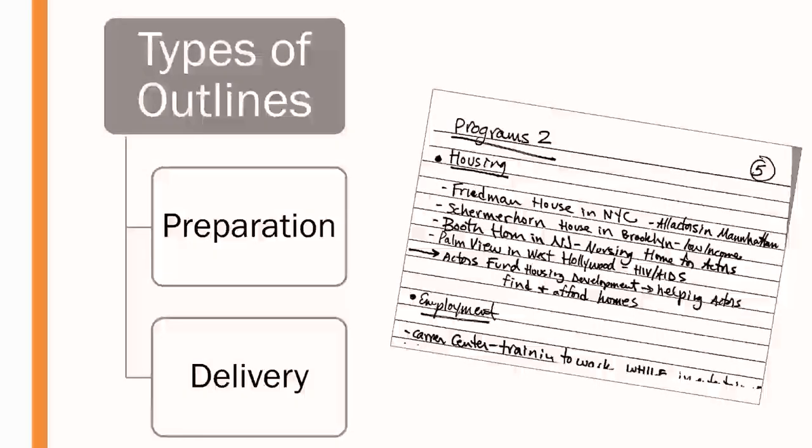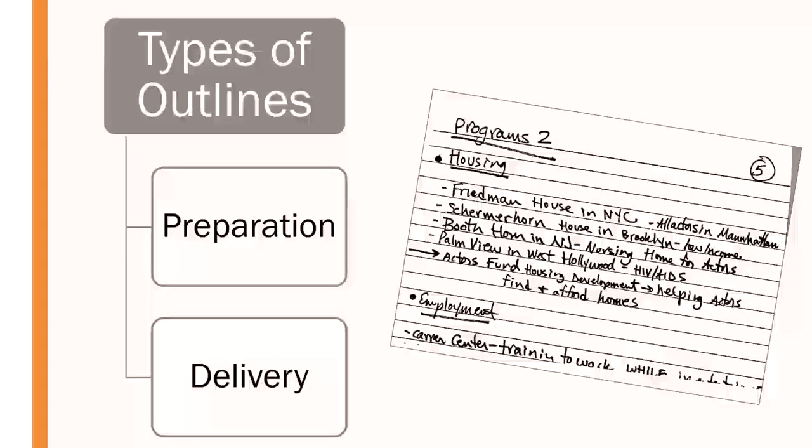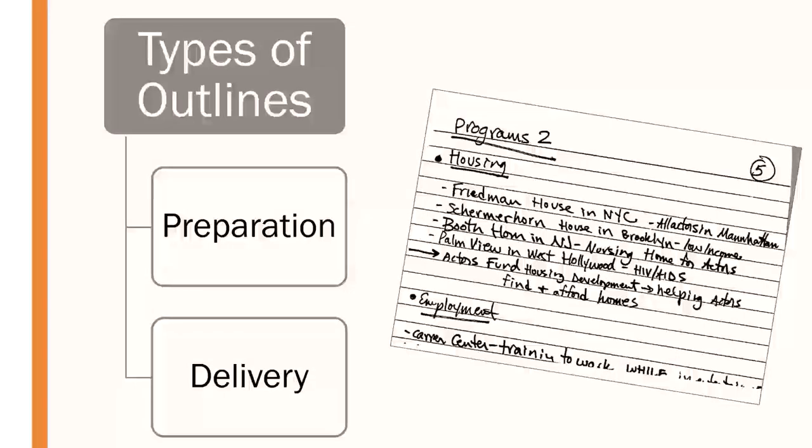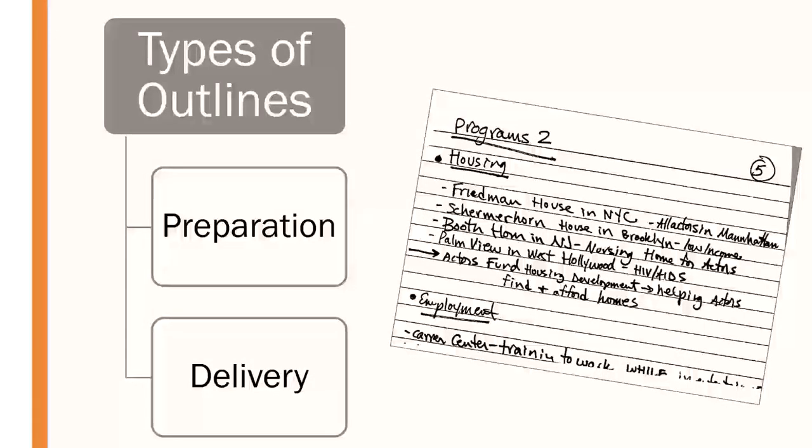Then you're also going to have a delivery outline, which may be a little less formal, may be less detailed. It's going to be just your speaking notes, essentially. The notes that you need to remind you of what it is you wanted to talk about and point you in the right direction and help keep you on track then for giving an effective presentation.